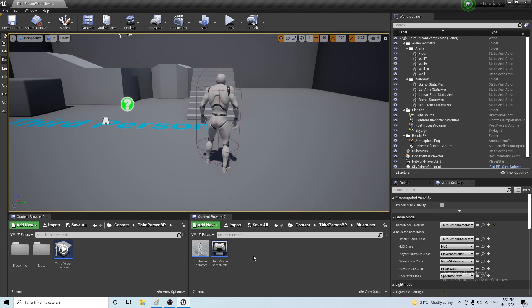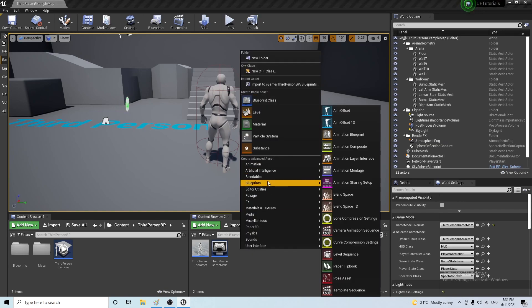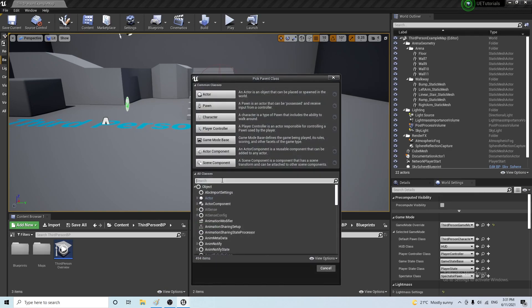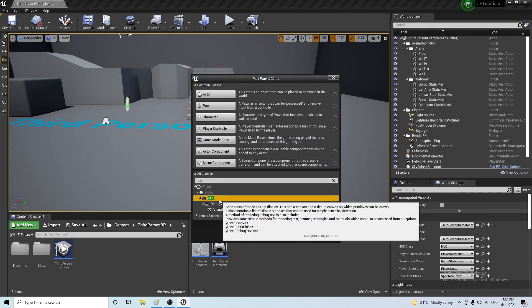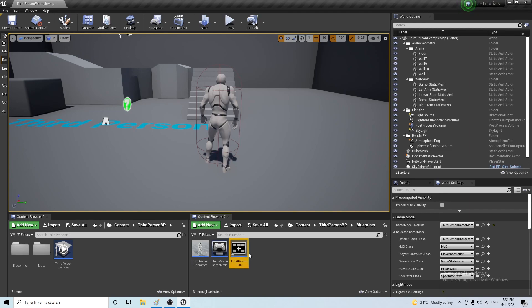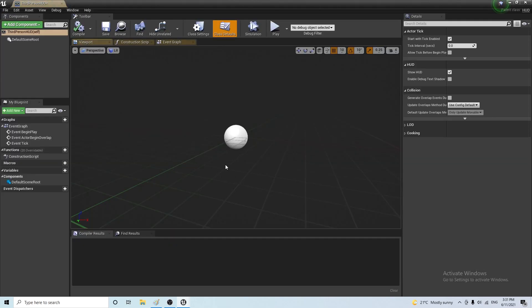So basically what we want to do is we want to draw on the HUD. So what we need to do is to add a function that draws the box on the HUD. So let's go ahead here and create a HUD blueprint. And let's call it third-person HUD. And let's open this.